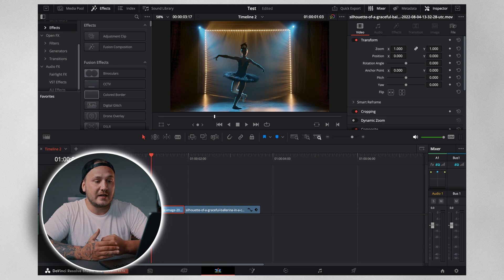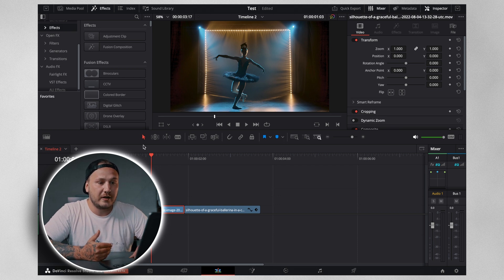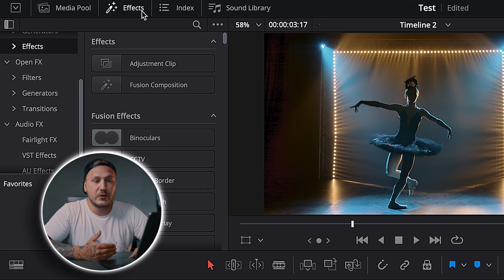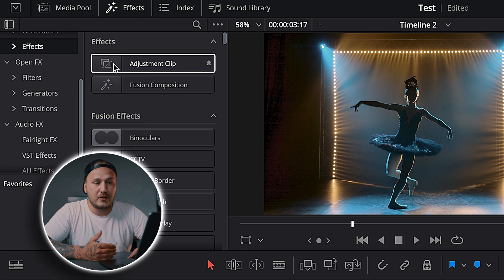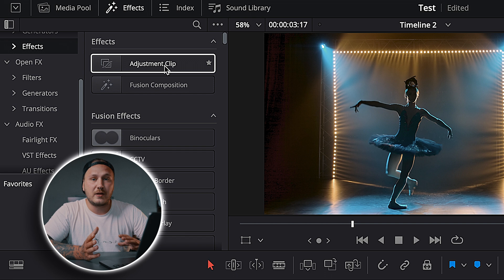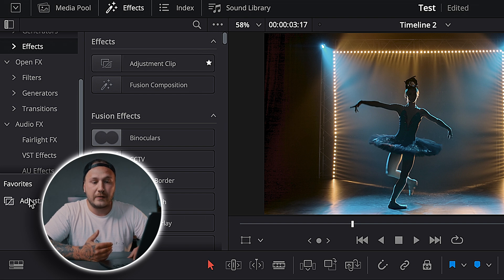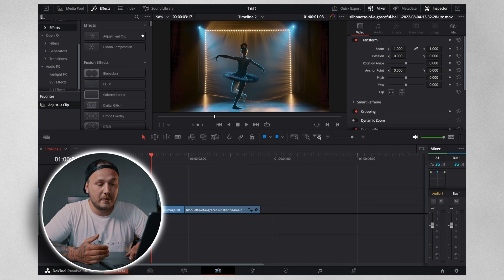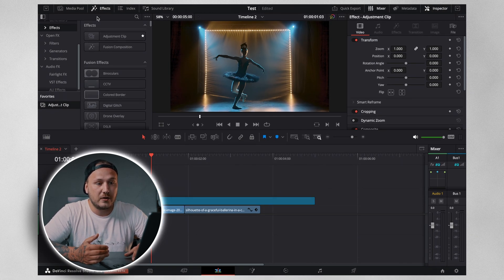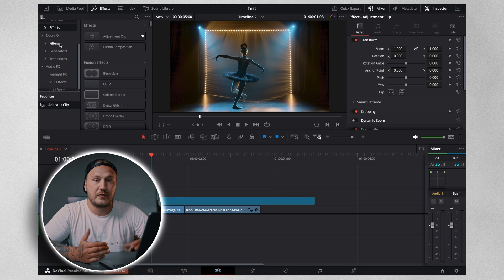First up we need an adjustment clip. If you don't know where to find that, come over to the top left of your screen to where it says Effects, then go down to Effects once again and there you should see the adjustment clip. If the adjustment clip or any other effect is something you often use, you can highlight the star to the right and it will appear in your favorites tab — super handy so you can just drag and drop it without having to go to the effects menu every time.